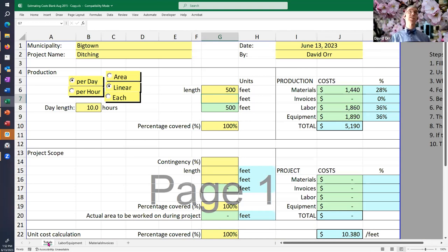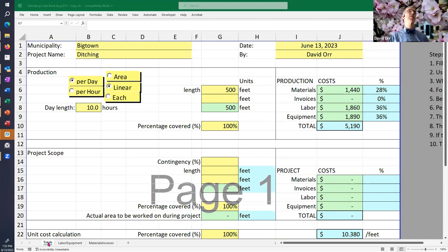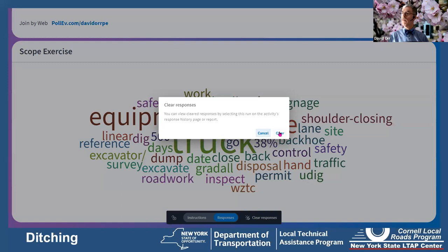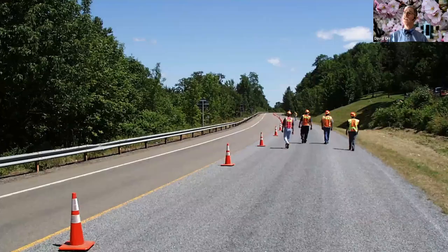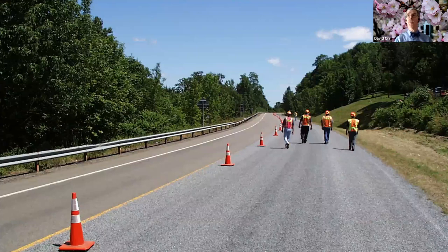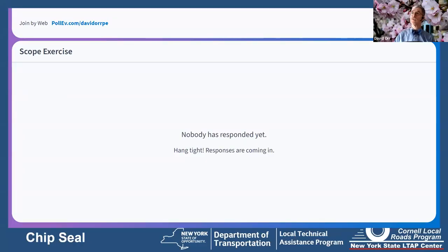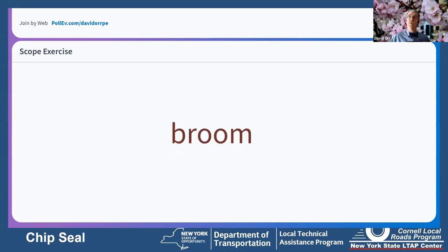Let's do one more exercise before the top of the hour: a chip seal. Same scoping exercise — what do you need for a proper chip seal? You need a broom to sweep loose material before you start, a crew, aggregate (stone), traffic control, emulsion (a mixture of asphalt and water), and a roller. For chip seals, use a rubber-tired roller because most roads aren't perfectly smooth. You may also need a chipper truck with chipper boxes.